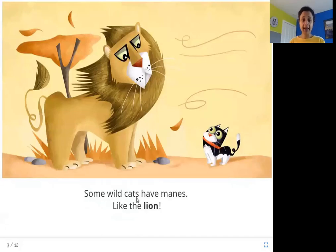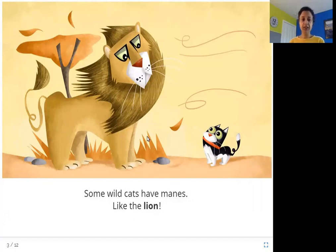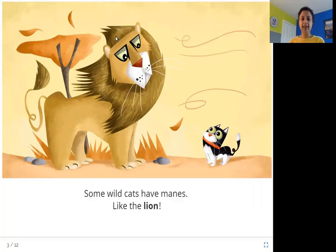Some wildcats have manes, like the lion. In this picture you can see a lion. How do you know it's a lion? Can you see this hair that's growing on its head? That is called a mane, and that's how you can tell that it is a lion.